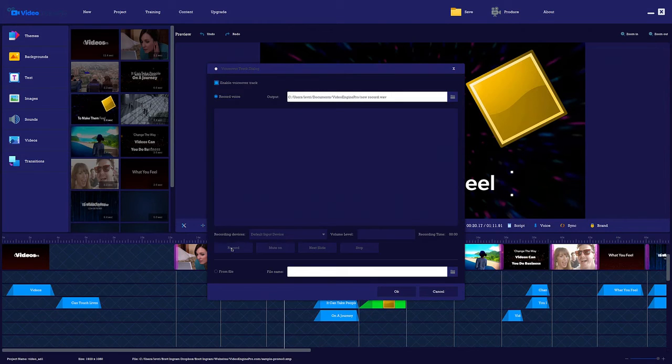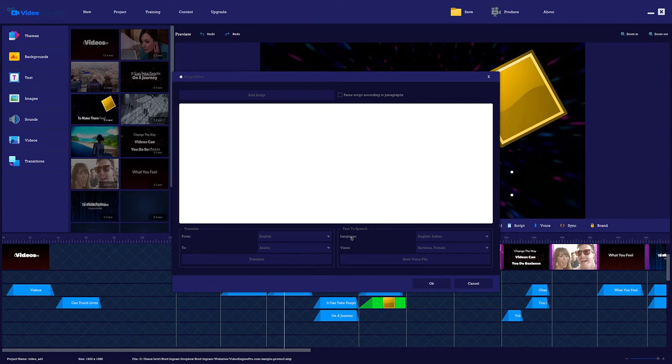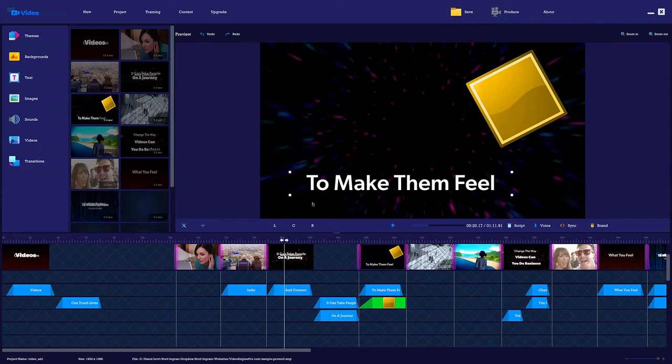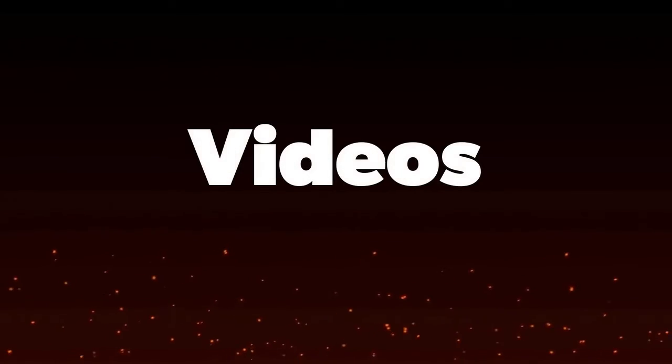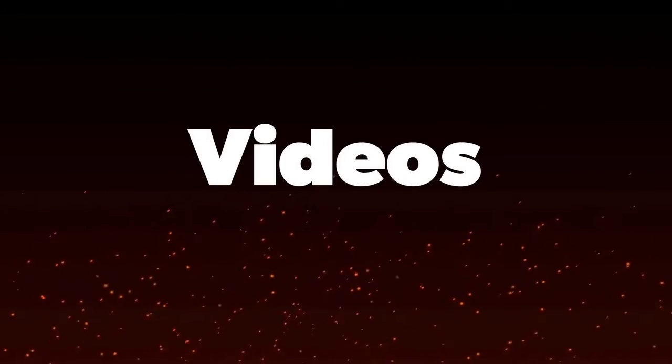And you can even record your own voiceover, or use the built-in text-to-speech to create a voiceover for your videos. And you can save your project and edit it as much as you want later. When you're done, just click produce to create stunning HD videos right on your desktop.